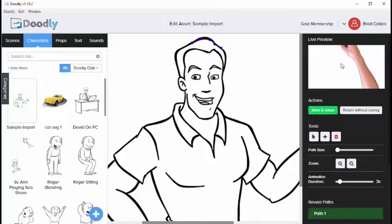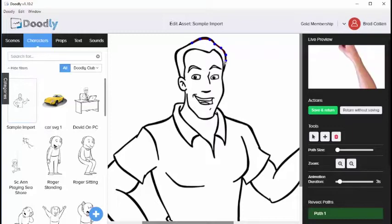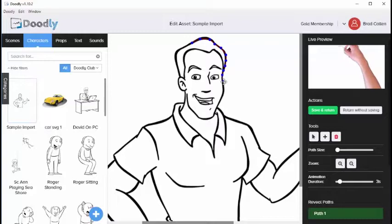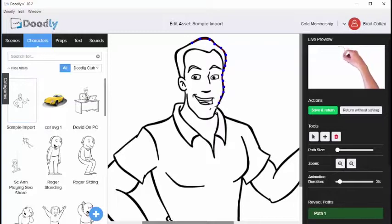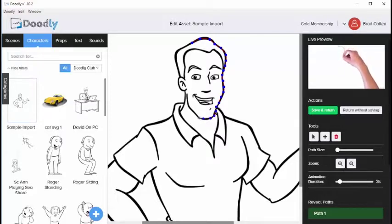Now if you look up here at the top, you're going to notice that there's a hand showing how the image is being drawn. You can do this as fast or as slow as you want. It all depends on how realistic you want your drawing to be when it's finished. So I'm going to go ahead and outline his face right now.